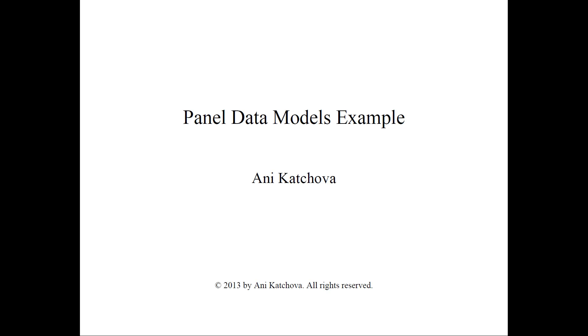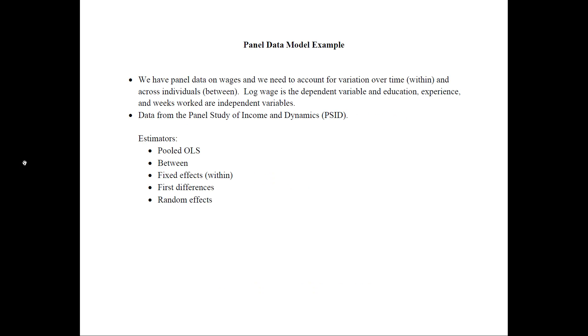In this video, I will provide an example with real data on how to do panel data models. So let's go ahead and get started.